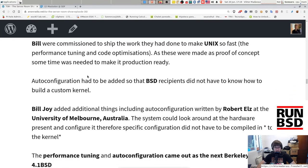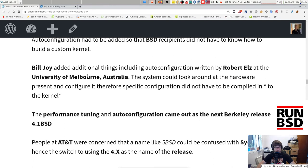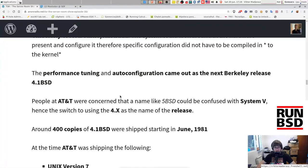This resulted in DARPA funding work at Berkeley, beginning about June 1980. Bill was commissioned to ship the work done to make Unix so fast — all the performance tuning and code optimization. Auto-configuration had to be added so that BSD recipients did not have to know how to build a custom kernel. Bill Joy added auto-configuration written by Robert Elz at the University of Melbourne, Australia — the system could look around at the hardware present and configure itself, so specific configuration didn't have to be compiled into the kernel. The performance tuning and auto-configuration came out as the next Berkeley release: 4.1BSD.